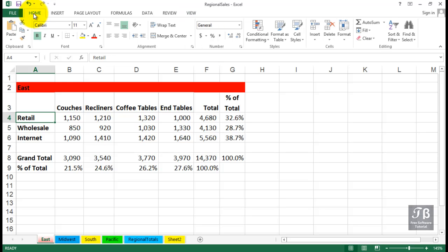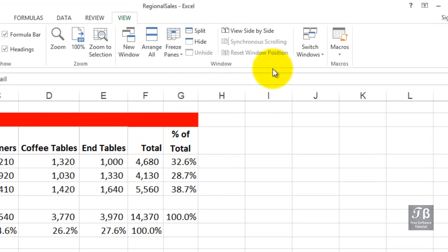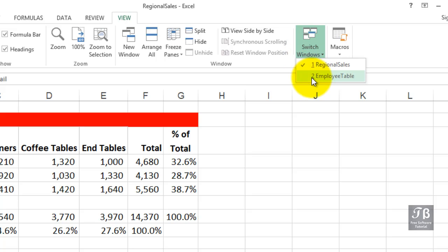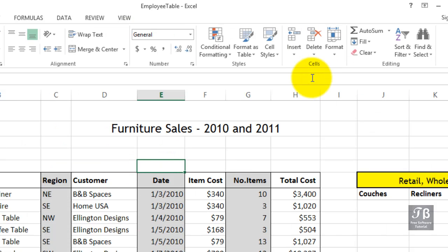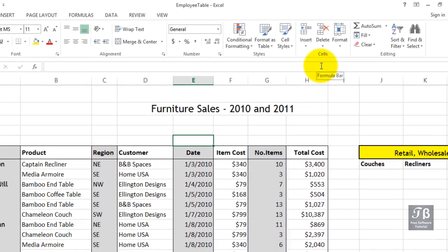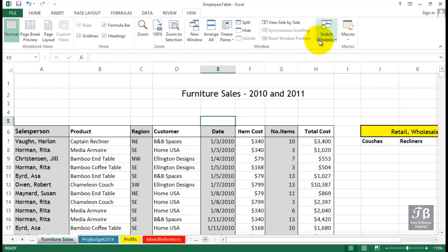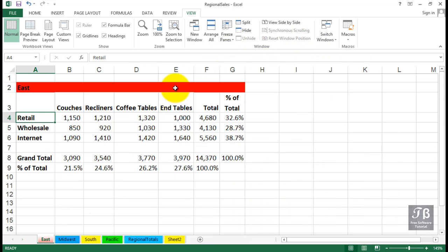We need to have two files open — one is for Regional Sales, and also Employee Table. If you have multiple workbooks open, you can switch back and forth between them by way of the Switch Windows button on the View tab, or simply pressing Control+Tab. If you have more than two open, you'll press Control+Tab, sometimes repeatedly, to get to the other files.